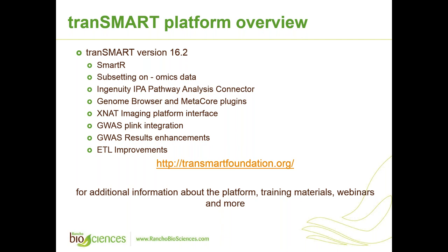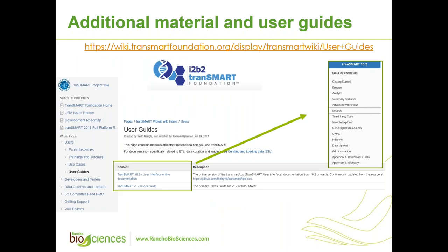Additional information about the platform and also on training materials, webinars and more can be found on TransMART Foundation webpage. TransMART Foundation contains user guides, and I recommend everybody who are starting to use TransMART to use TransMART version 1.2 user guide, as well as TransMART version 16.2 documentation available there.